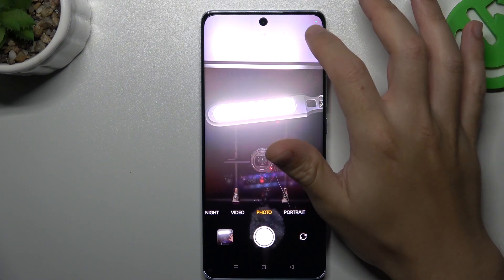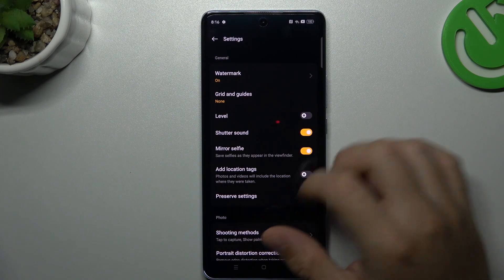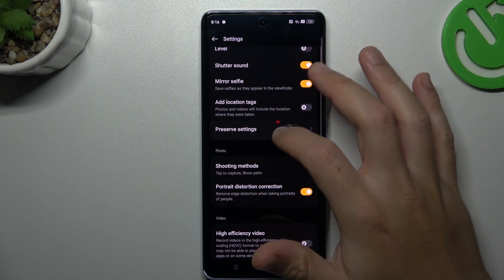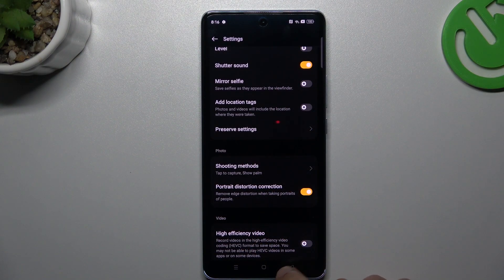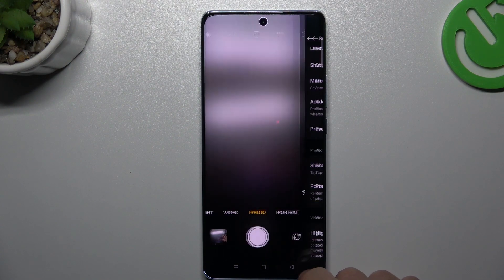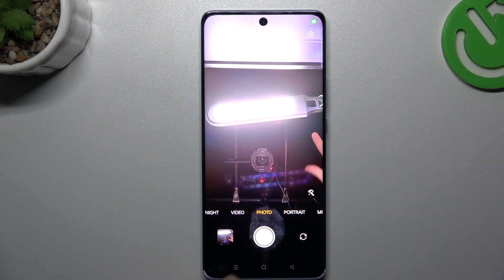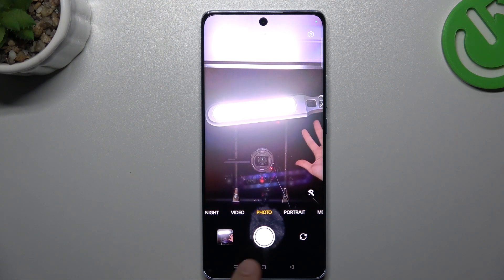So if you want to flip your photos, click on the settings icon, then slide down and look for the mirror selfie option. Just switch it off, go back to the camera, and now the photo will be flipped.